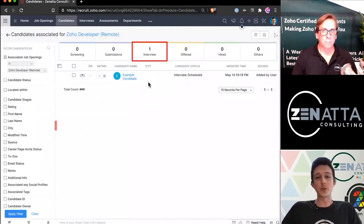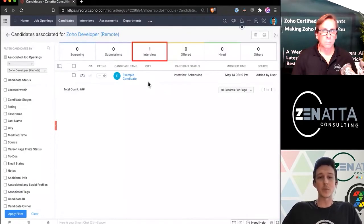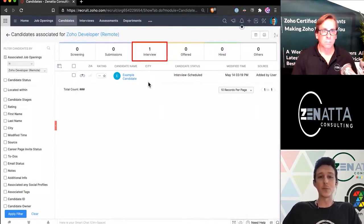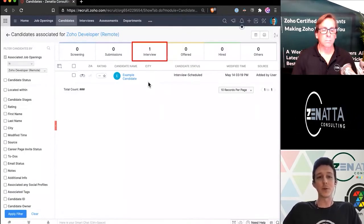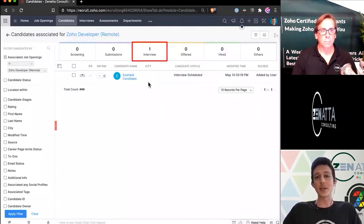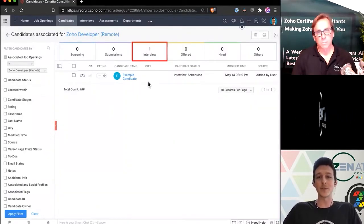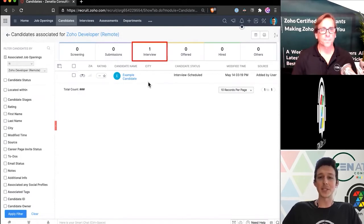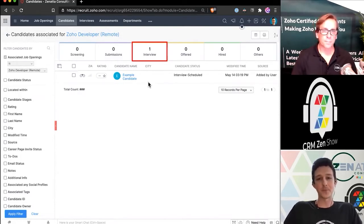And so now that we've pushed through that status update, we'll see that now we've moved from one in screening to one in interview and their status has updated appropriately.